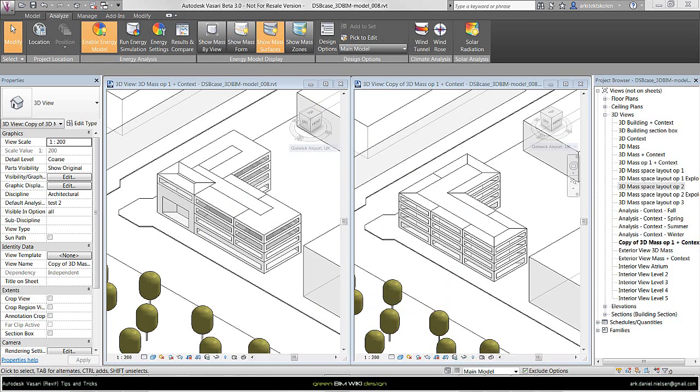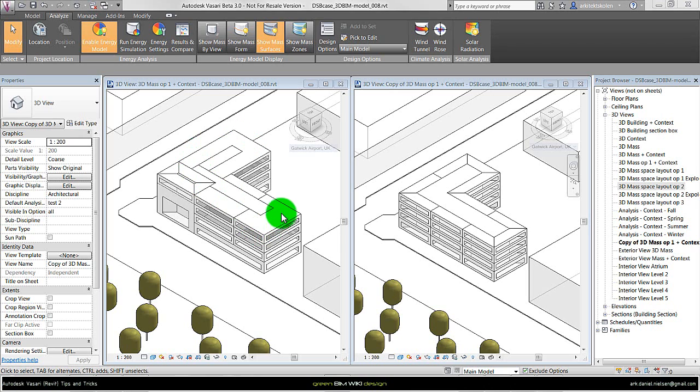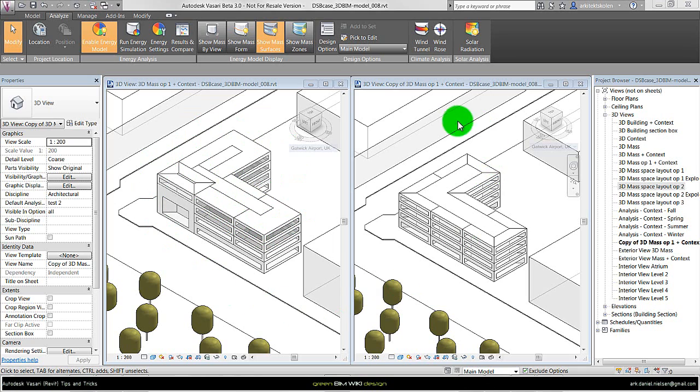To summarize, in this tutorial I have shown how to use Vasari for space planning. This space planning model can also be used for energy analysis. Shown here with the show mass surface or the zones, we can see here it has created a zone for each of the space objects. Here on the left, and on the right we have the automatically generated zone model done by Vasari.